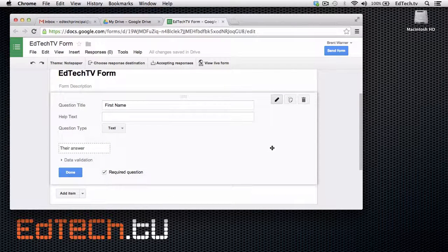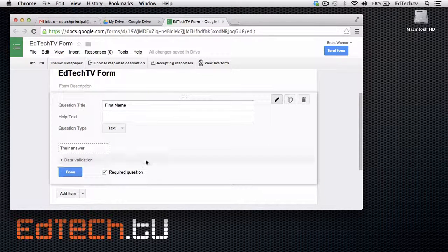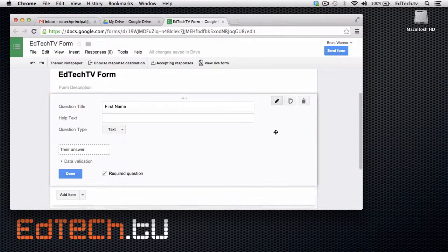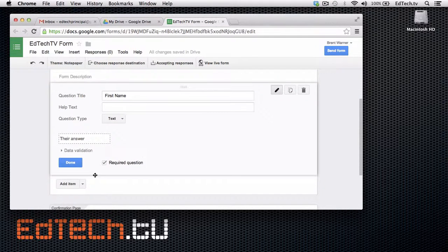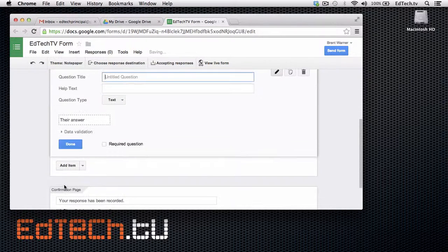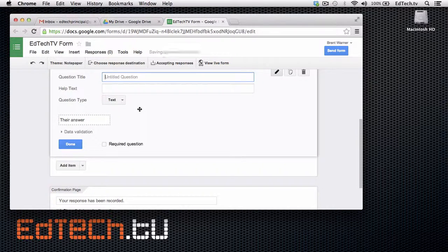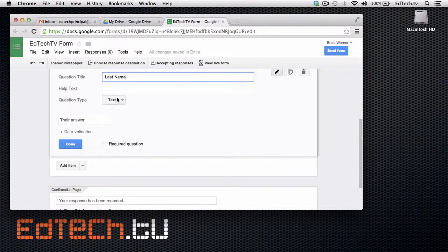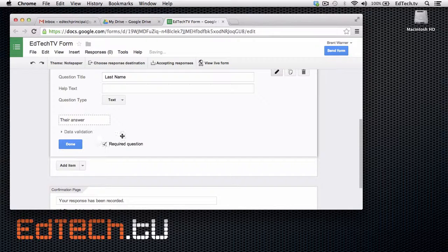Now, here I'm asking for their first question. And then I would be done. Except, obviously, I want to create more questions. So, I'm going to add an item at the bottom. And I'm going to say, last name. And then, again, a text question. And I'm going to make it required.